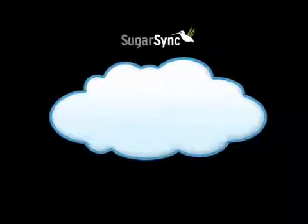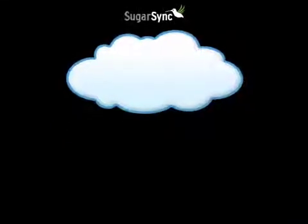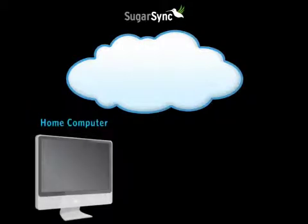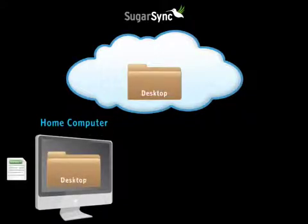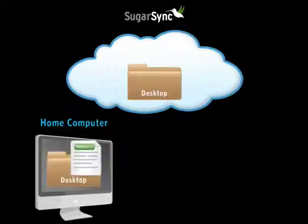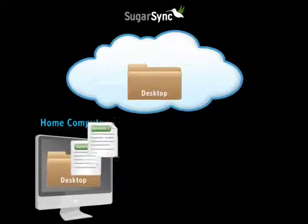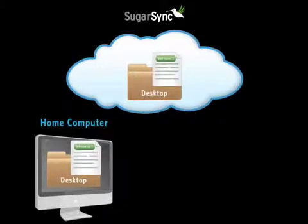In this diagram, we see my home computer and SugarSync. Using SugarSync, I've already selected my desktop folder to be backed up. If I create or change a file in the desktop folder, a copy of the file is automatically uploaded to SugarSync. At this point, the file has been backed up and it is safe and secure.